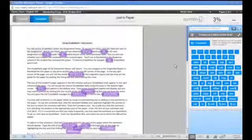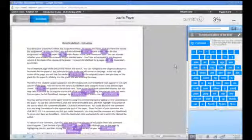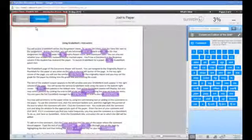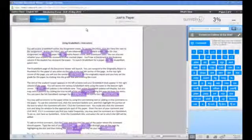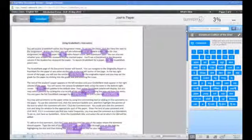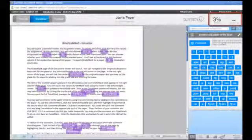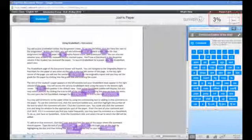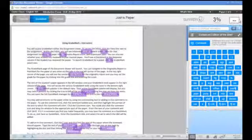The GradeMark page of the document viewer will launch. You can navigate to the originality or peer mark report for the paper by clicking the appropriate tab in the top left corner of the page. In the top right corner of the page, you will see the similarity index score for the originality report, and you may also set a grade for the paper by clicking into the grade box and entering the score.